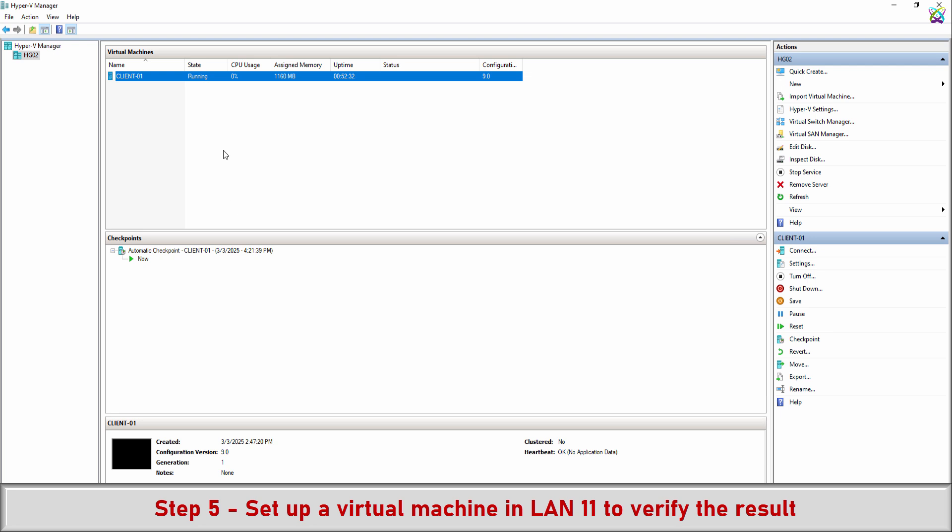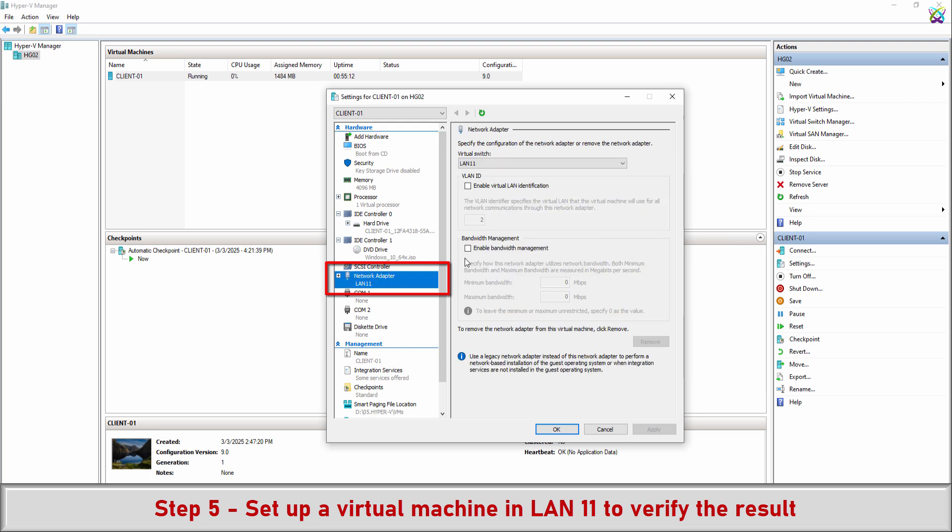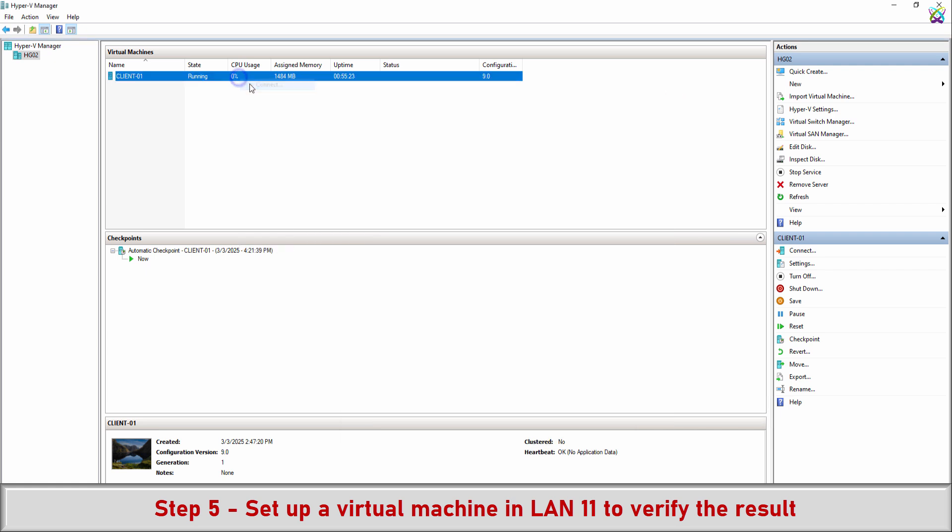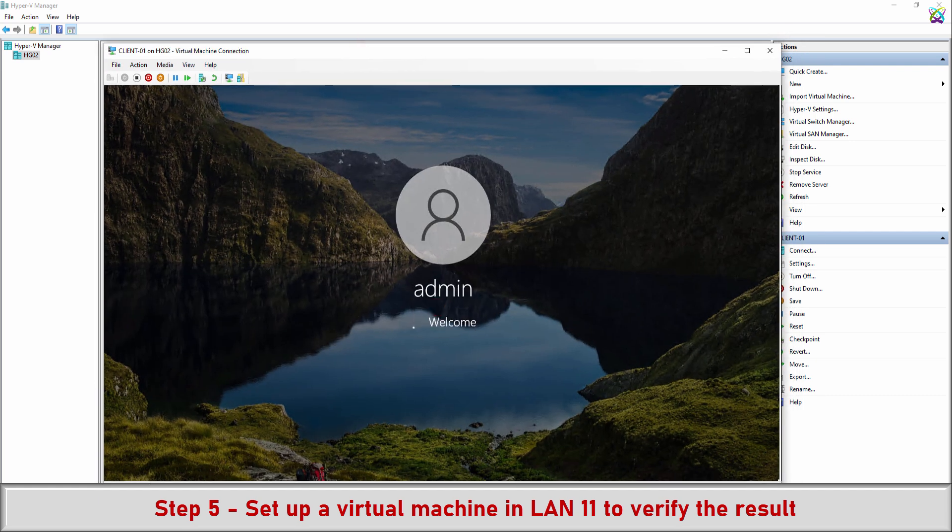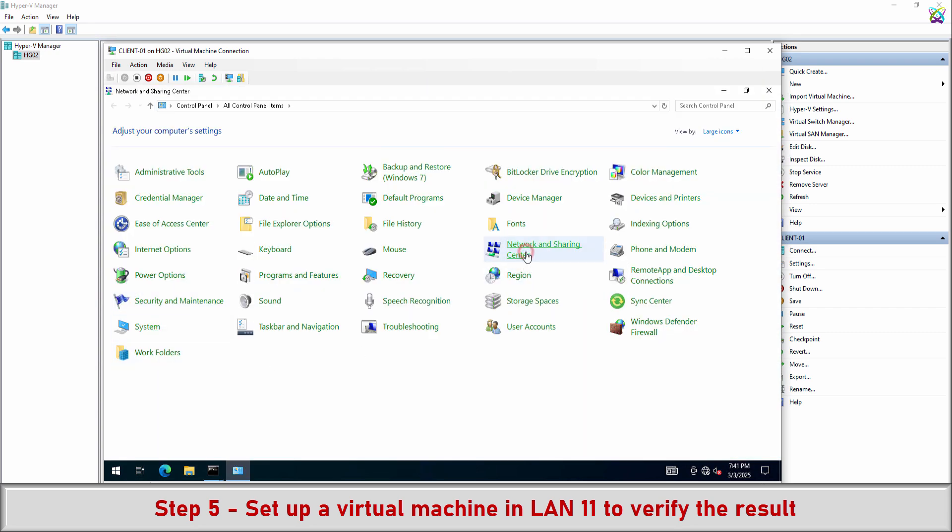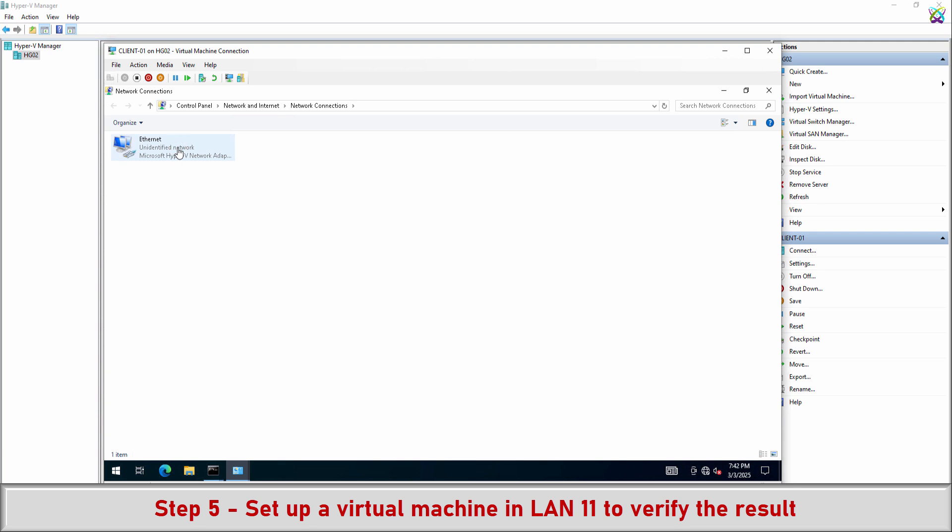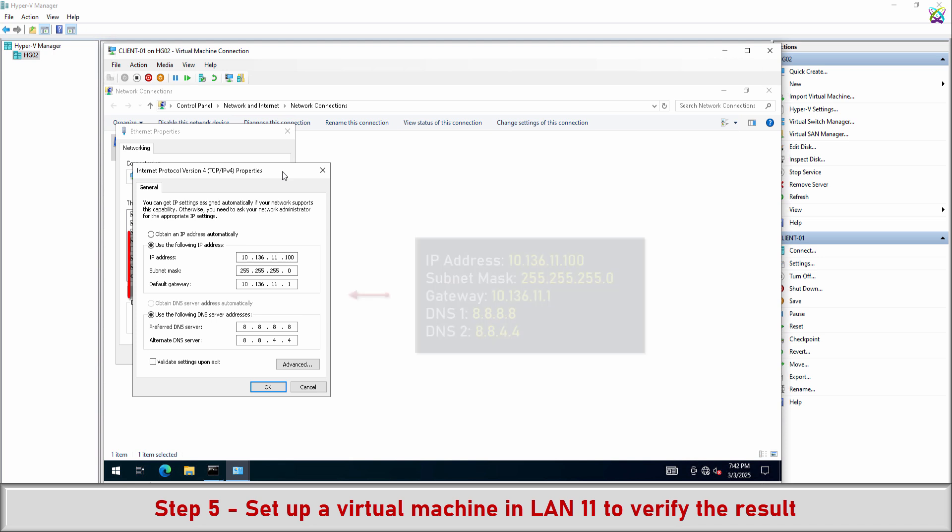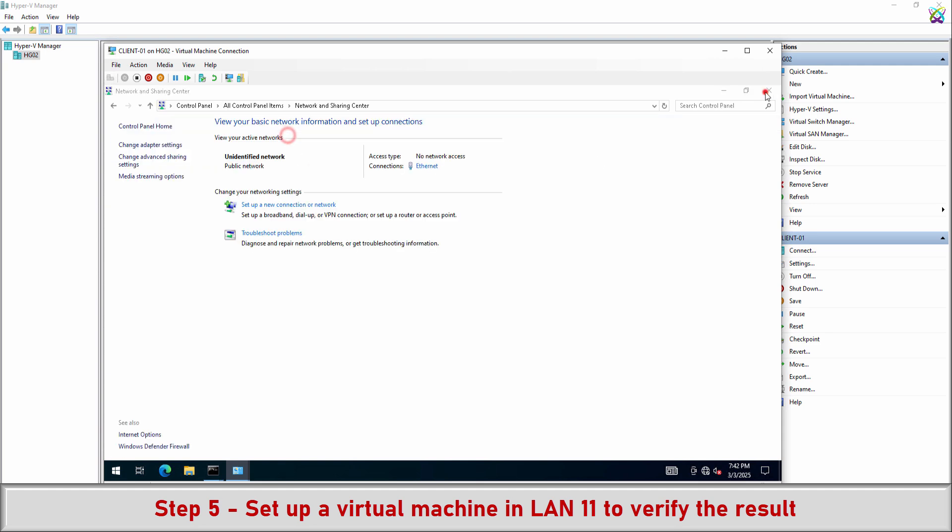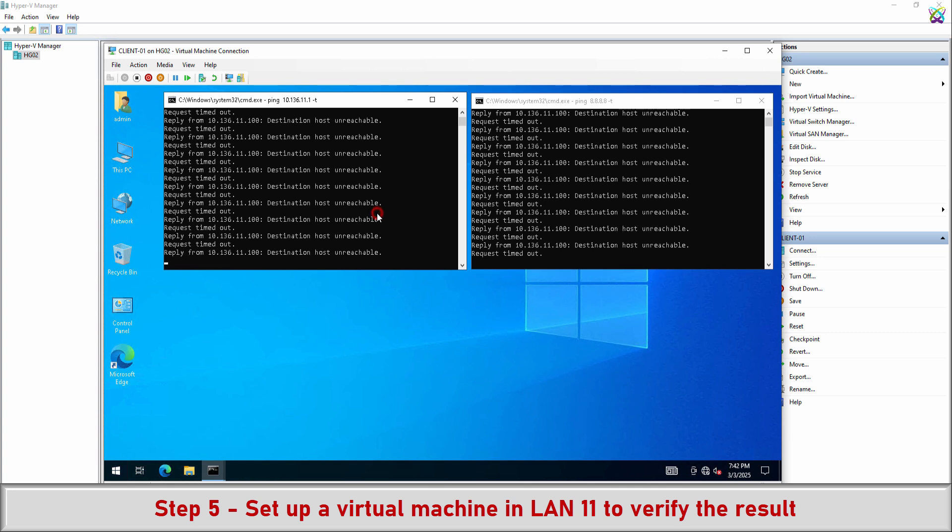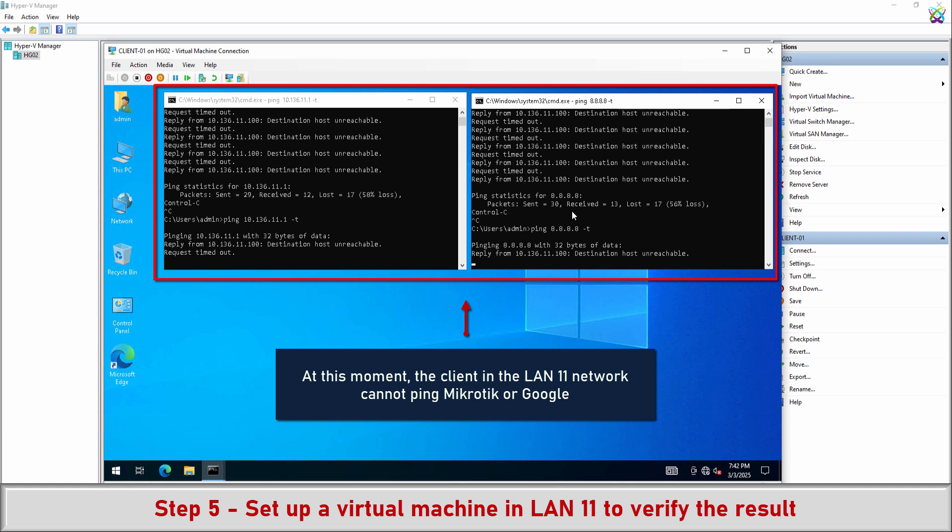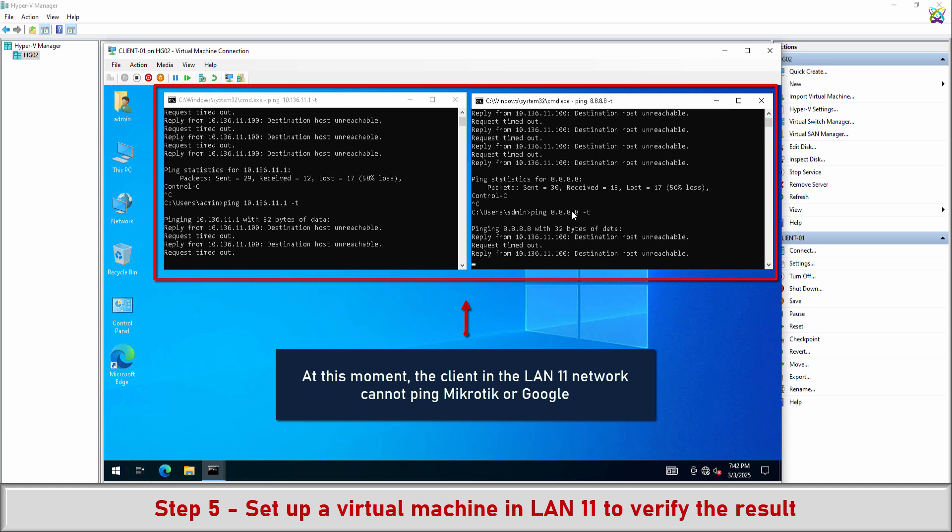Step 5: Set up a virtual machine to simulate a client in the LAN11 network to verify the result, ensuring that it can communicate with MikroTik and other devices in the same network. Set a static IP address for the client in advance to verify the result during the installation process. At this moment, the client in the LAN11 network cannot ping MikroTik or Google.